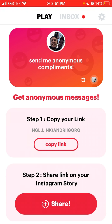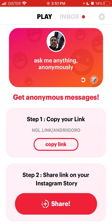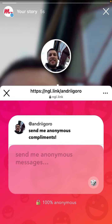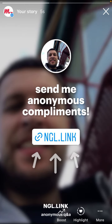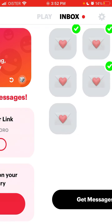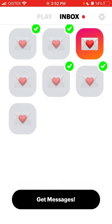The text on your Instagram story depends on what text you have in the NGL app. I had 'send anonymous compliments' and that's what shows here. You can change the text and prompt to maybe get bigger interaction with a specific message. After that, the only thing left is to wait until you receive messages and then you can reply to them in Instagram.